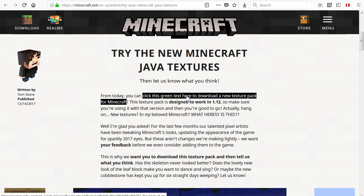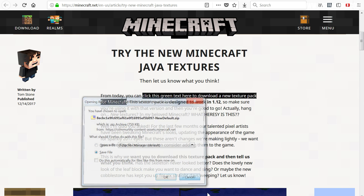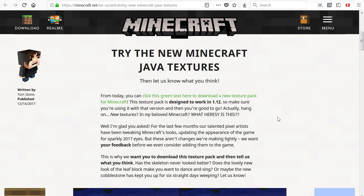The very first link here — this green text — will allow you to download the resource pack. If you click on it, it will give you a file with a bunch of numbers and letters. Wherever you save that to on your computer, you need to get that on your clipboard. Right-click on it and copy it so that we can paste it into the resource pack folder.